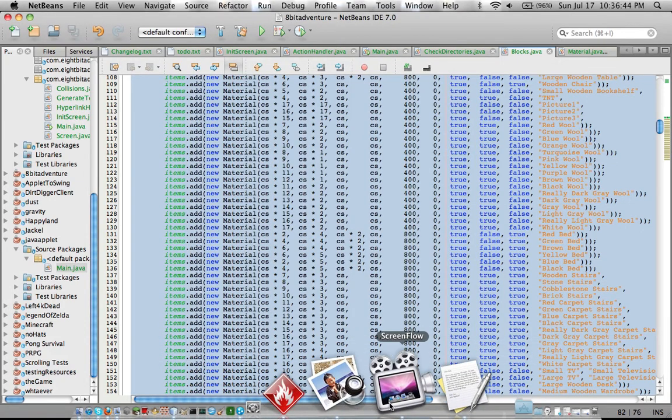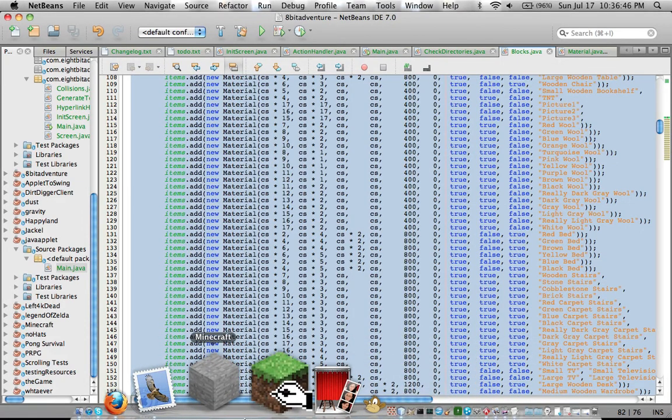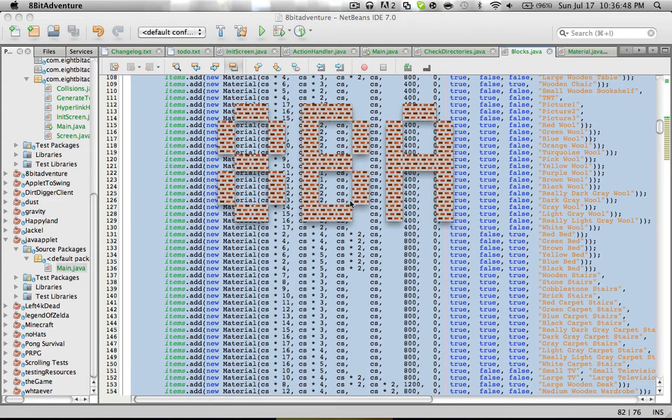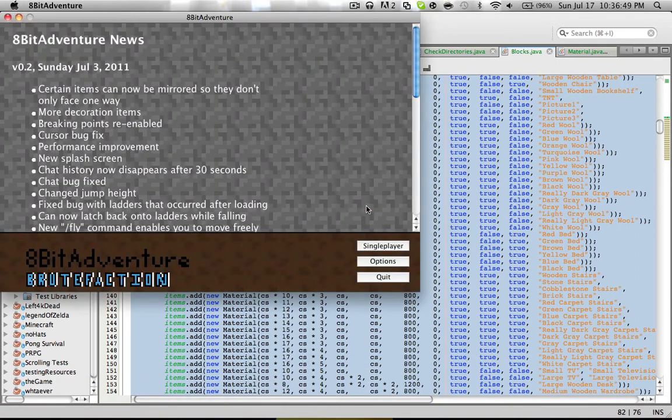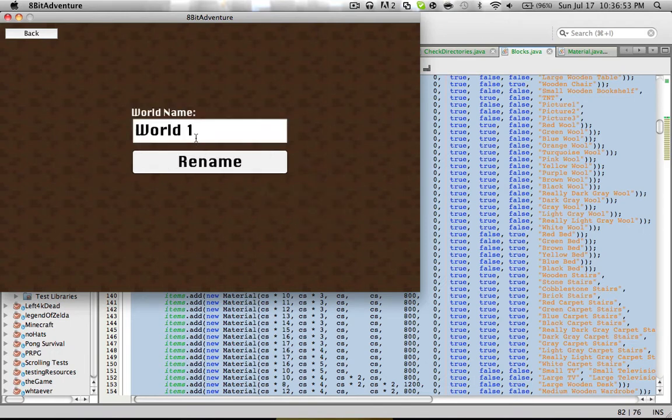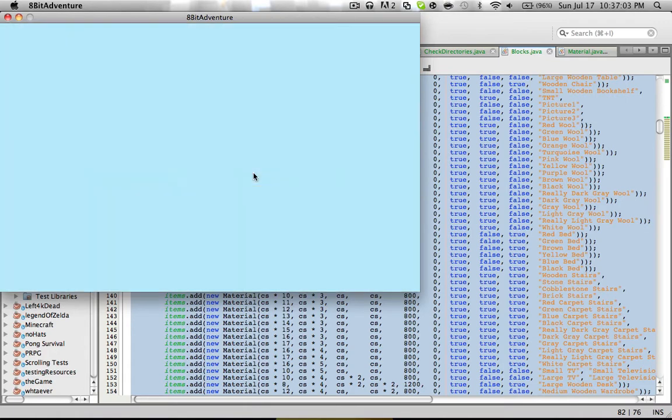Quit... And, where... Oh. Relaunch it. And, you can rename world to, like, world 1B. Yeah, it's a pretty cool name. Or... And, you can load it, of course.